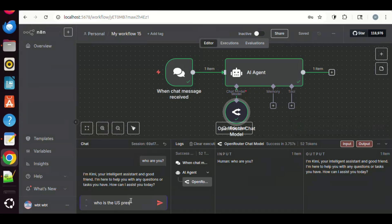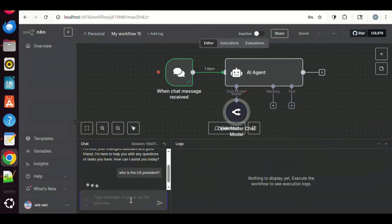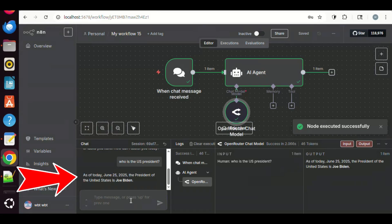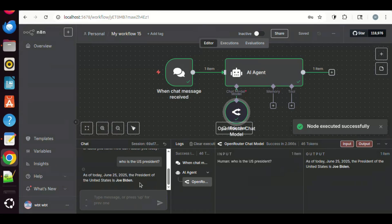Next, let us ask another question for test. We say, who is the US president? It replies, as of today, June 25, 2025, the President of the United States is Joe Biden. This is apparently wrong.